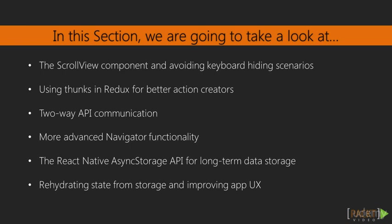We'll then spend two parts looking at the react native async storage API, how we can use that to store data in our application for the long term, and then bring that storage and data back and rehydrate our Redux state and also look at how to improve the user experience in our application. So without further ado, let's finish out this chat app and get a ton of great functionality in.